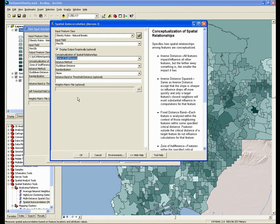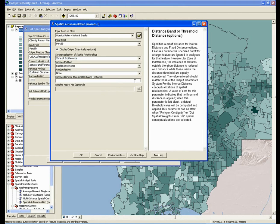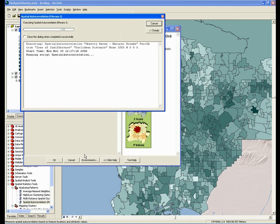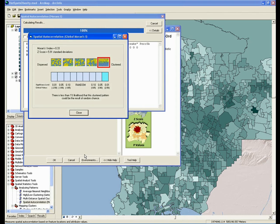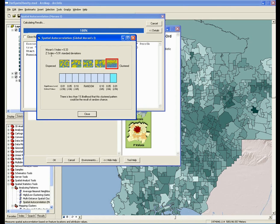Now for the distance band, we can start with the smallest distance that is still at a scale that we're interested in — let's say 1,000 meters. I'm going to go ahead and run the tool. What it's going to do is calculate a z-score for my entire study area based on that distance band of 1,000 meters. That z-score is going to be a measure of how clustered those values are, and we'd get a different z-score for every different distance band used as our input. We can see that with a 1,000 meter distance band, we have a z-score of 5.91.